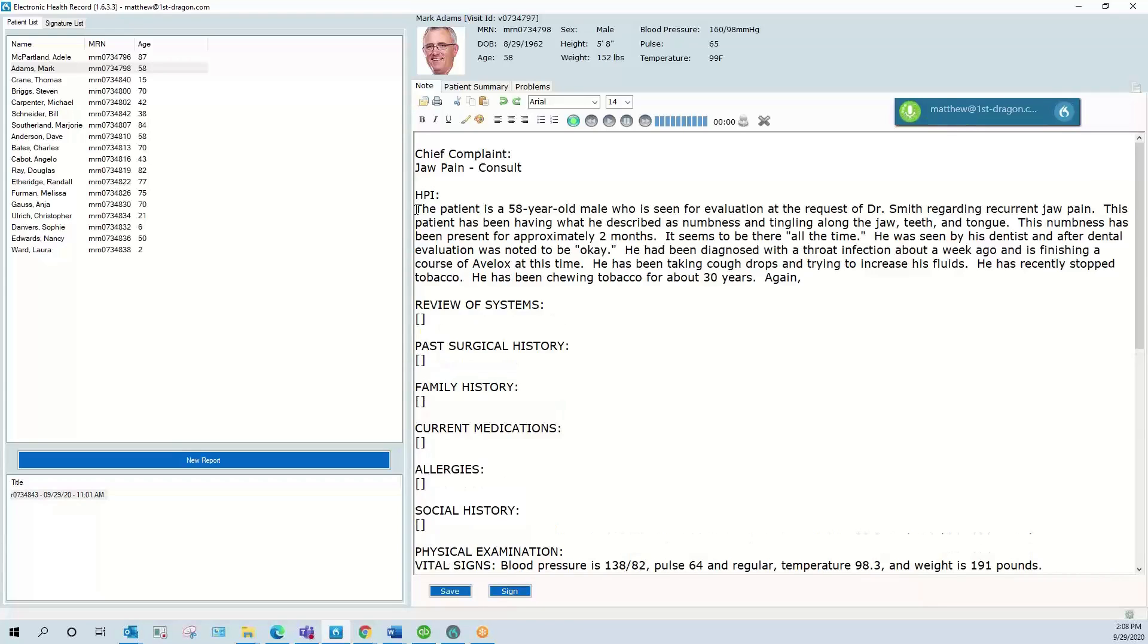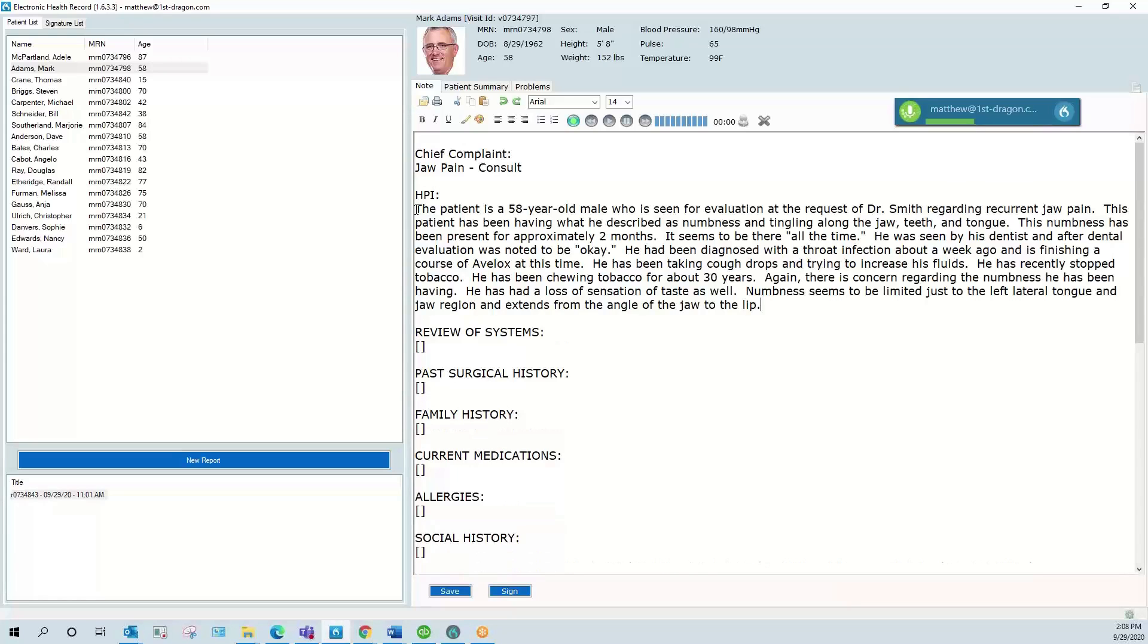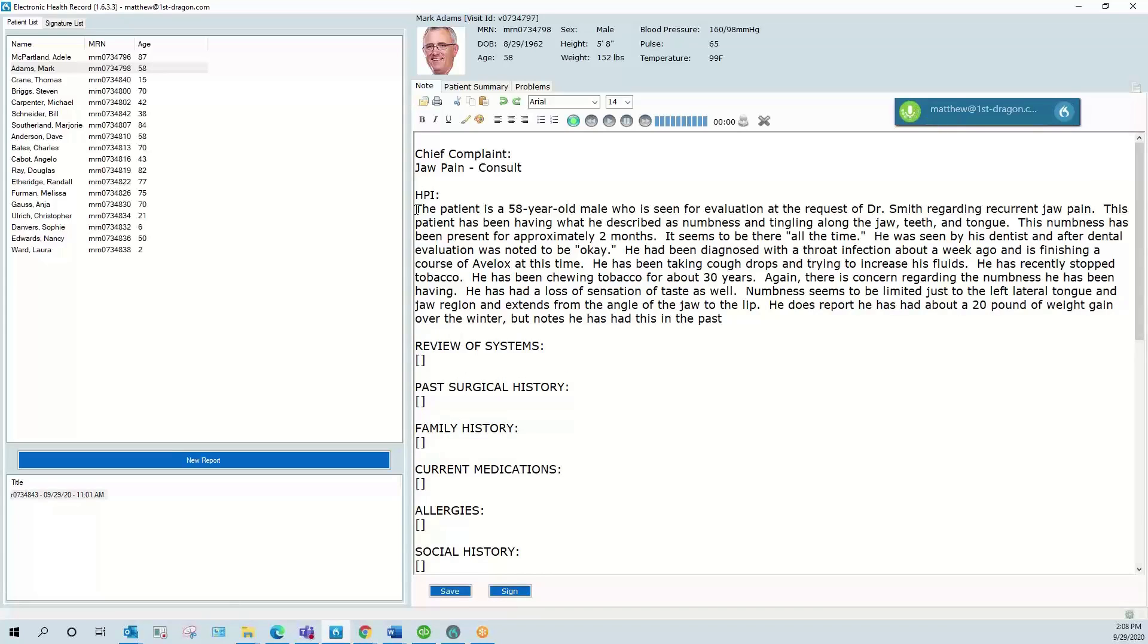Again, there is concern regarding the numbness he has been having. He has had a loss of sensation of taste as well. Numbness seems to be limited just to the left lateral tongue and jaw region and extends from the angle of the jaw to the lip. He does report he has had about a 20 pound weight gain over the winter, but notes he has had this in the past just simply from decreased activity.